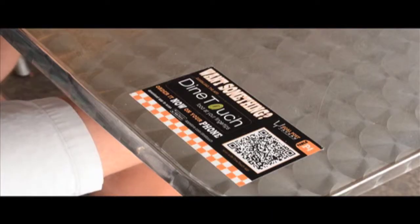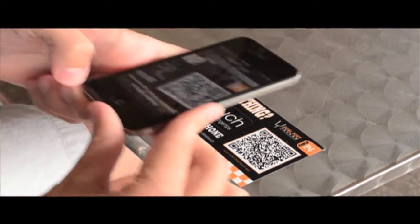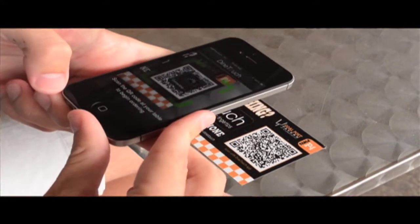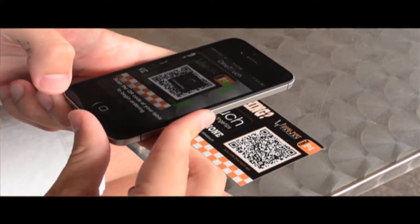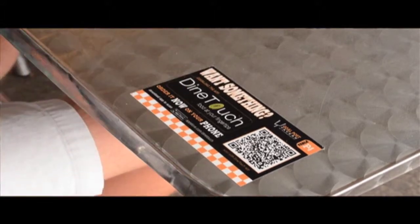I'm starving. I'm going to go ahead and get something to eat. What is that? This is DineTouch. You've never seen it before? What is it? DineTouch is a point-of-sales integrated smartphone app that allows your guests to order and pay directly from their smartphone.